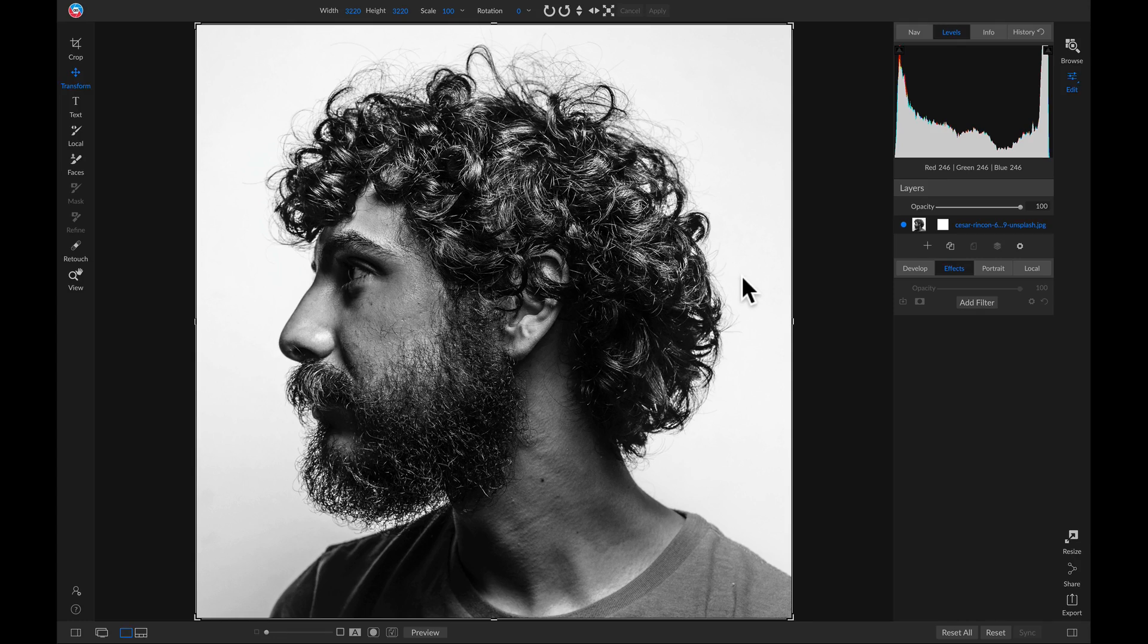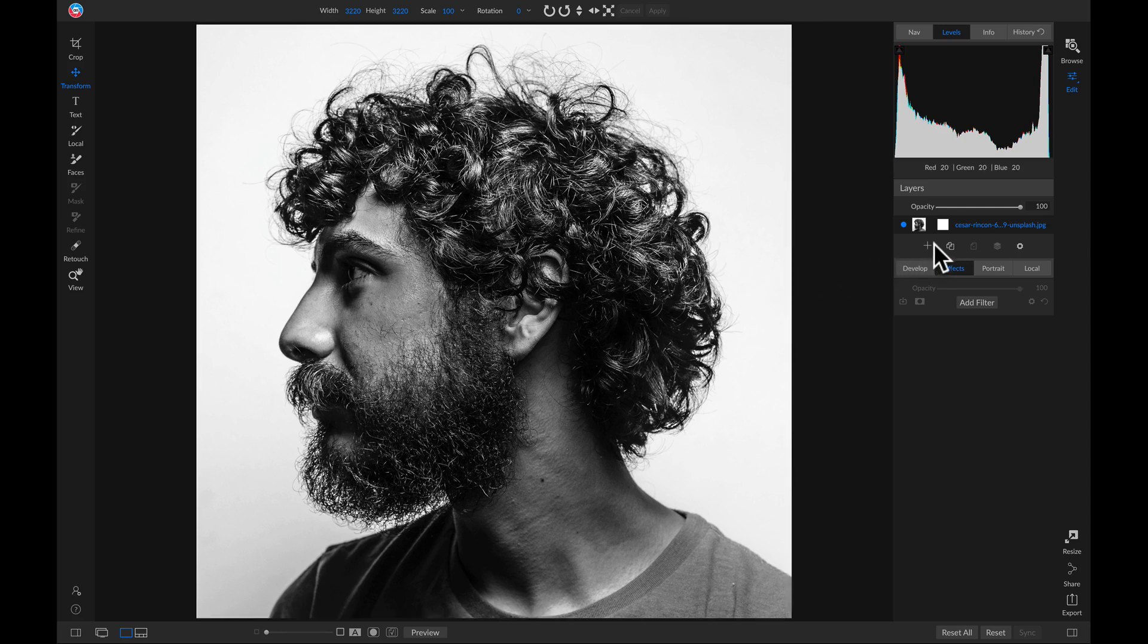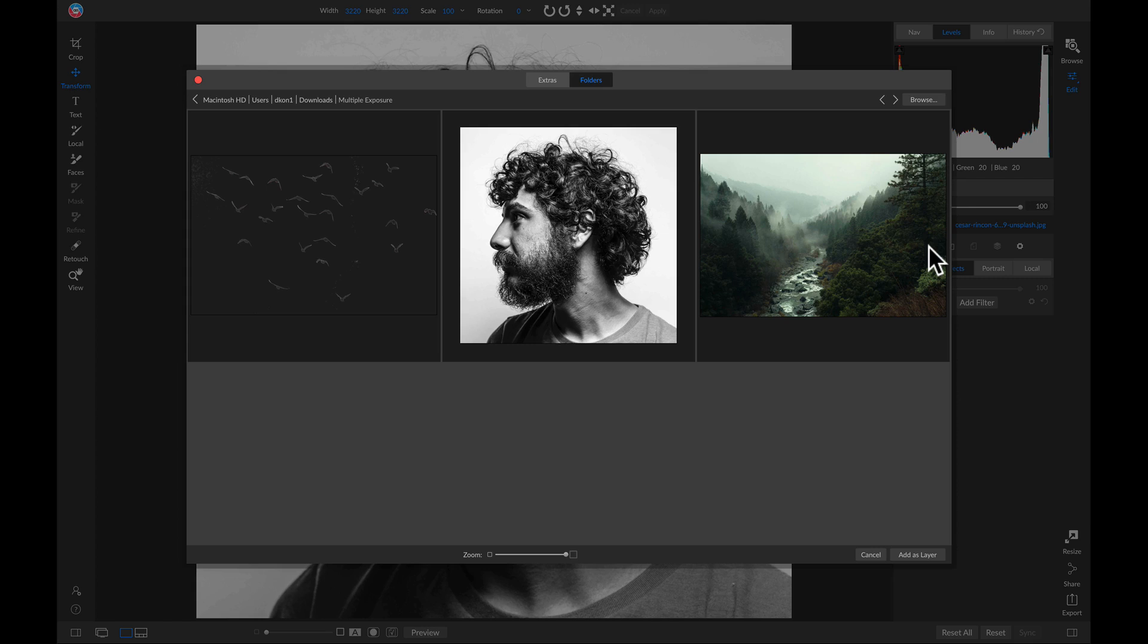So now that we have our base photo, let's head over to our layers pane and we'll add that second exposure. I'm just going to choose this mountain scene here.